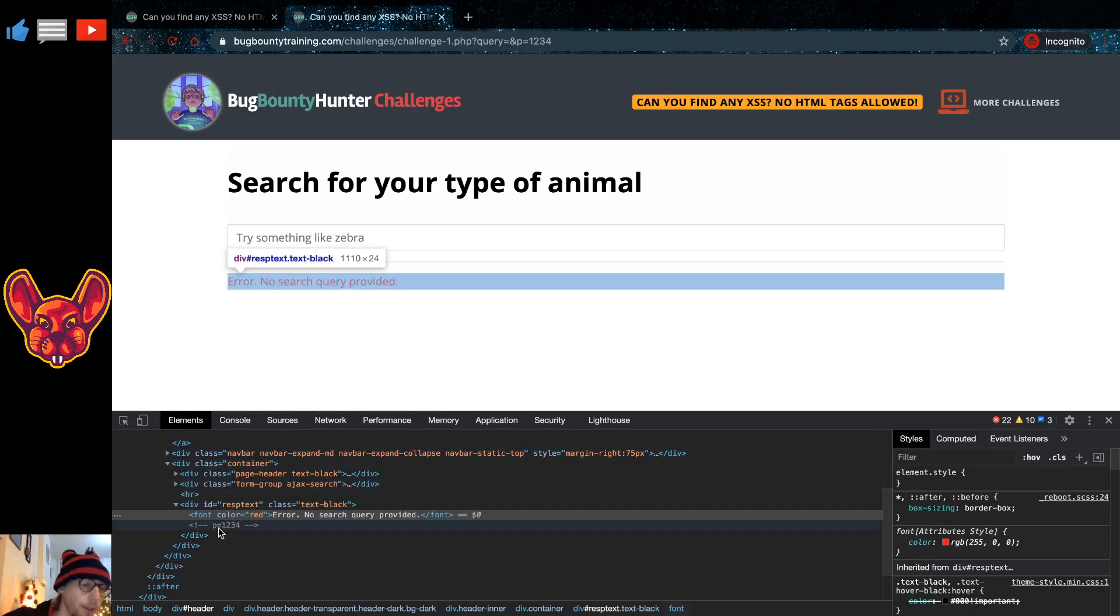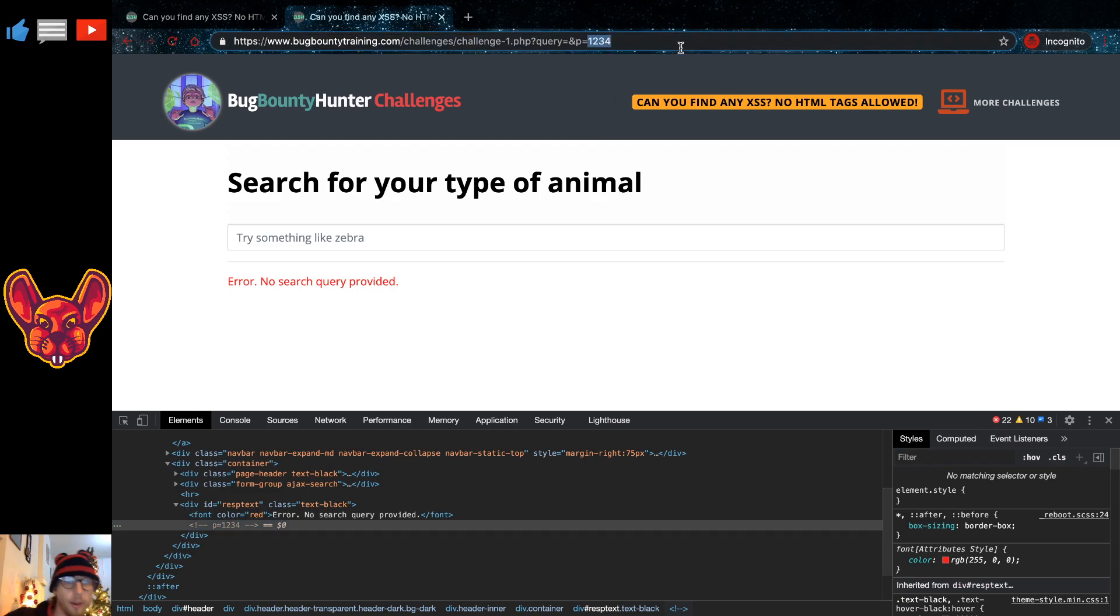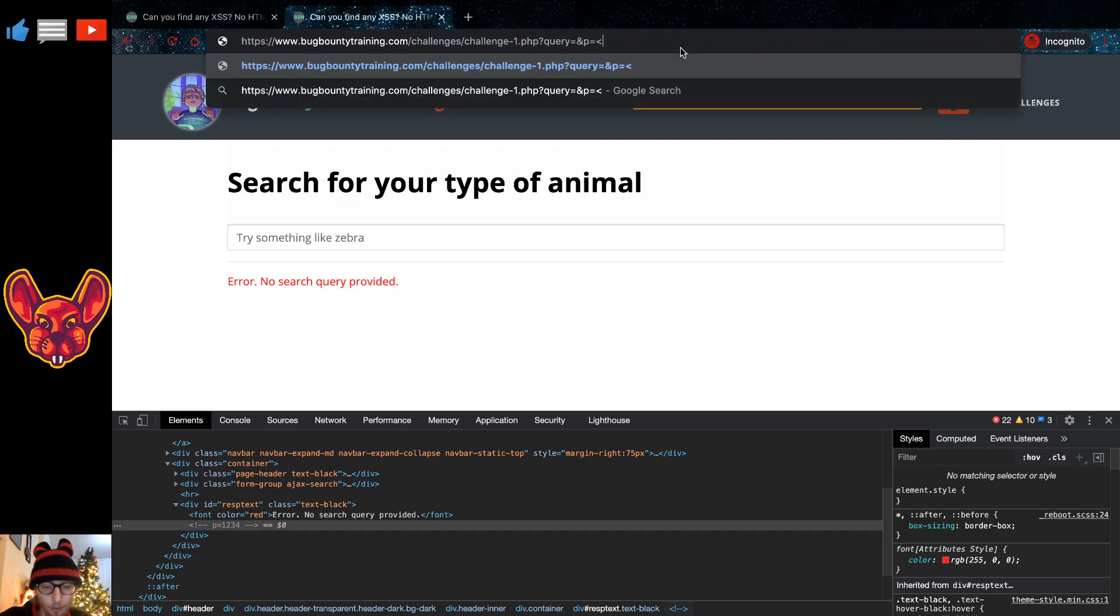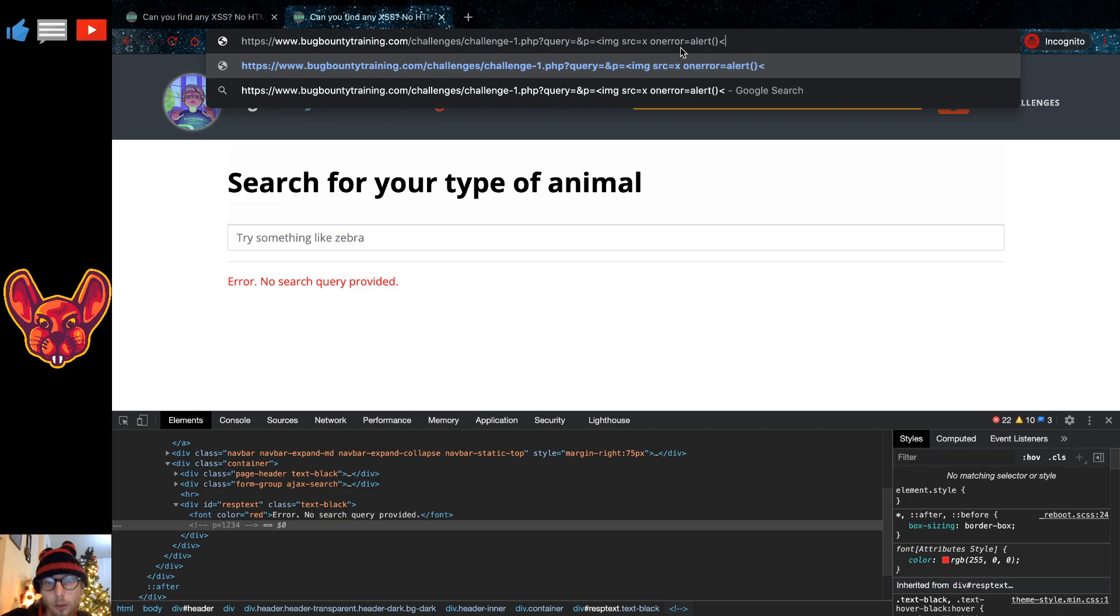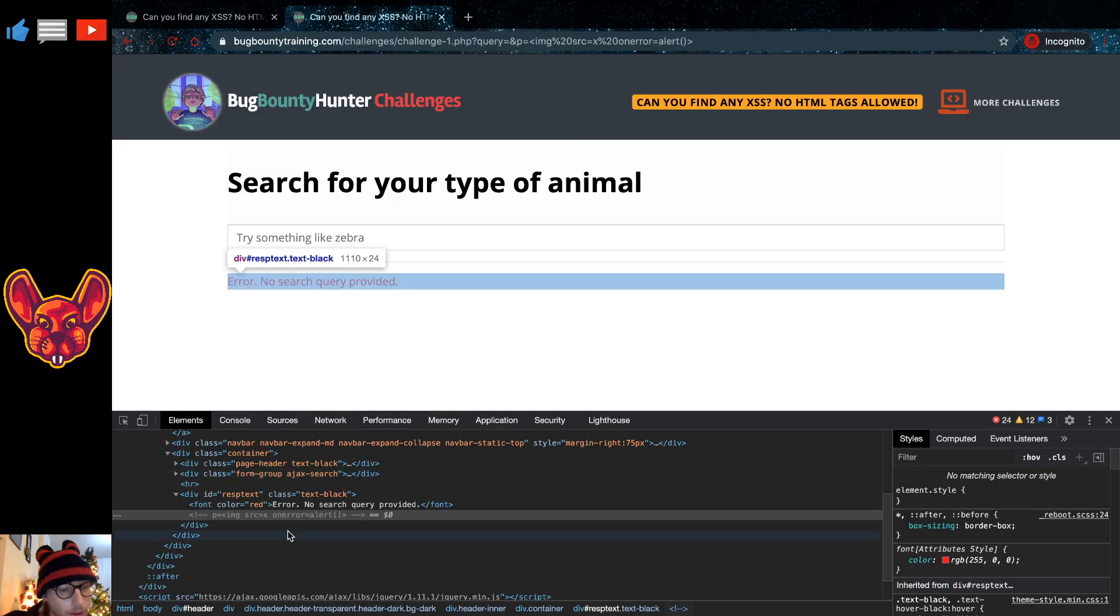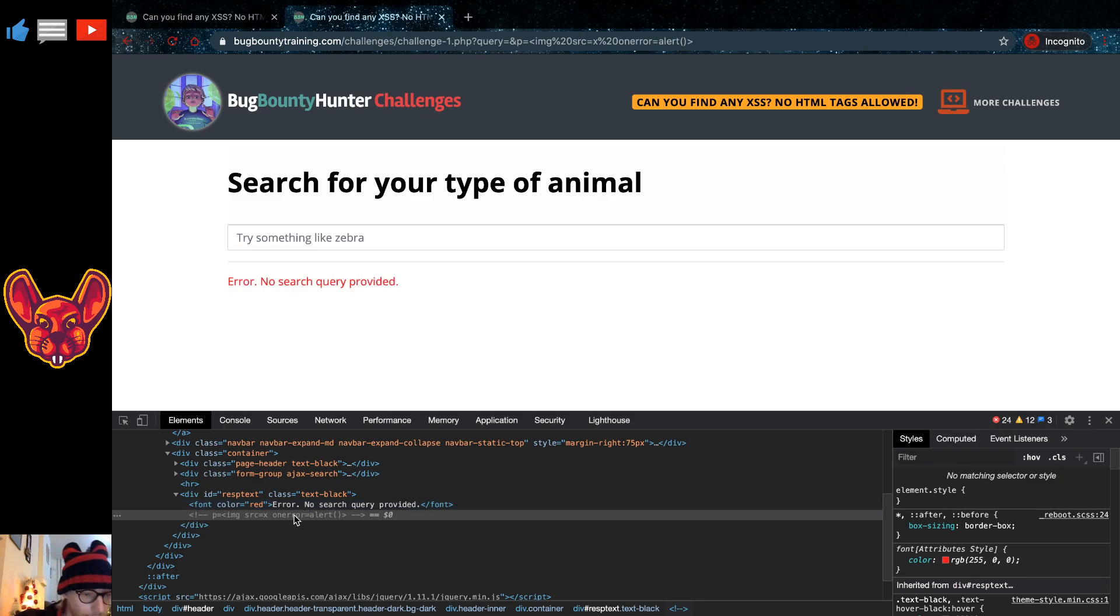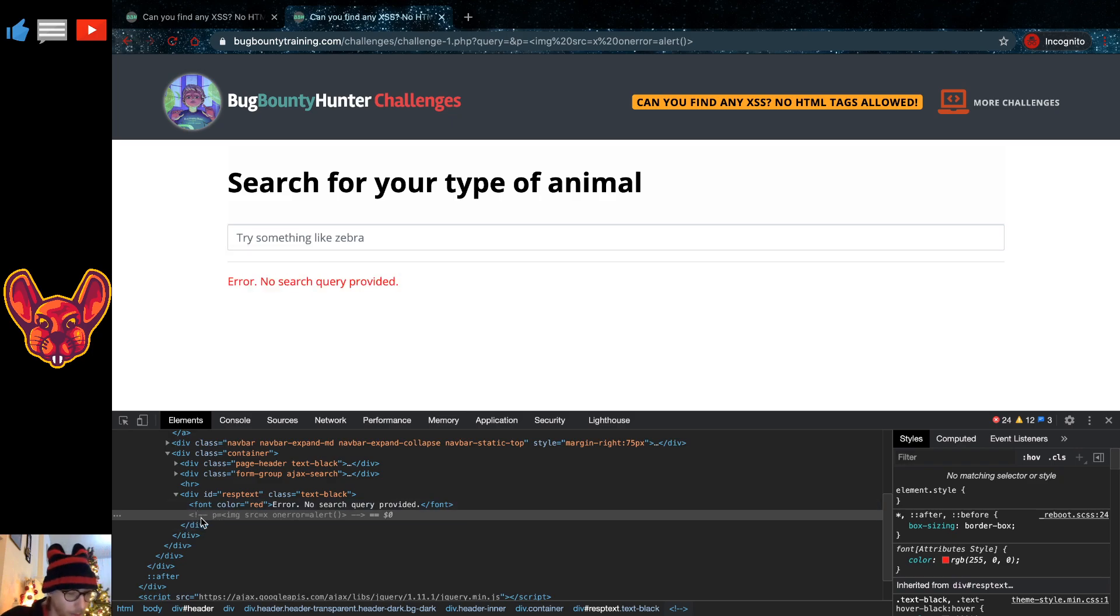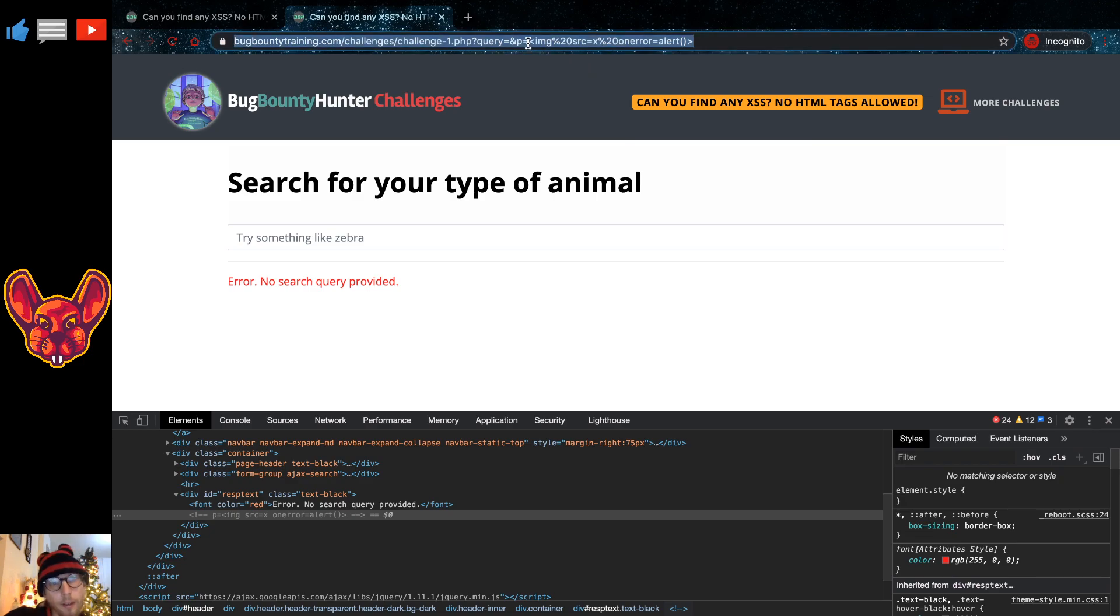Now we can also try a basic cross-site scripting attack vector in here: image source equals X, on error equals alert. But this is not going to work, and not because it's going to get filtered out, because as you guys will see, it actually does get reflected pretty well into the page. But what's happening is that it's being reflected into a comment, into an HTML comment.